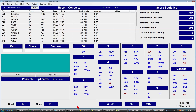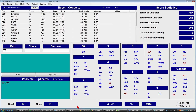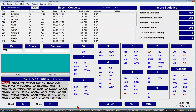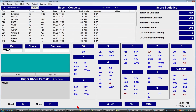Here's an example where you type W1, but it might be W1AF. This doesn't say possible duplicate anymore, it just says SuperCheck Partial and changed back to gray — there's no red. So we know we can go ahead and work this station.